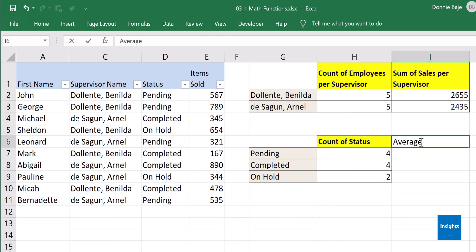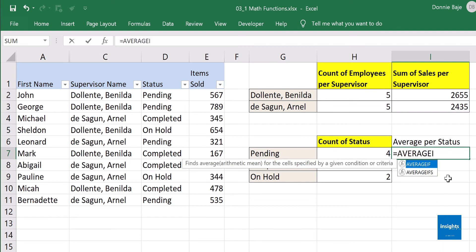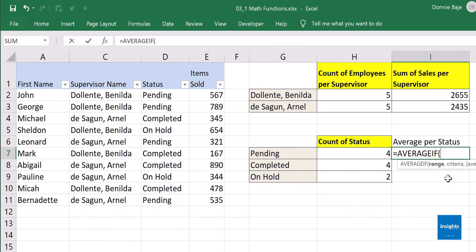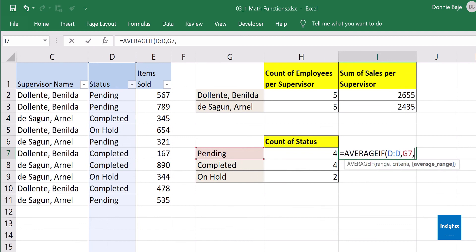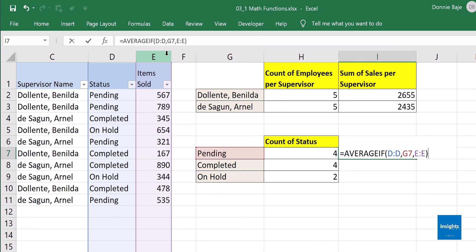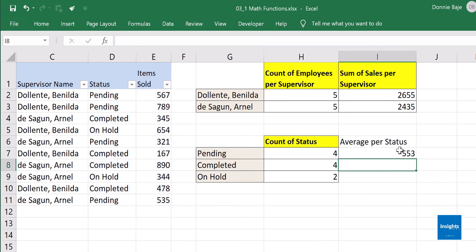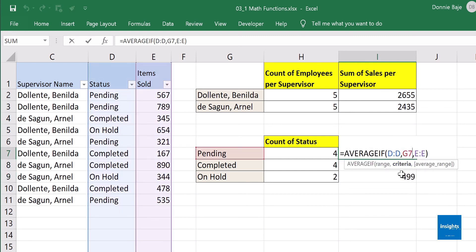I can also find the average per status. If there is SUMIF, we also have AVERAGEIF. AVERAGEIF follows the same logic as SUMIF: AVERAGEIF, the statuses column, comma, the specific status I want, comma, and then the range to be averaged — column E. Close parenthesis, Enter. The average for 'pending' status is 553. Double-click to get the rest.